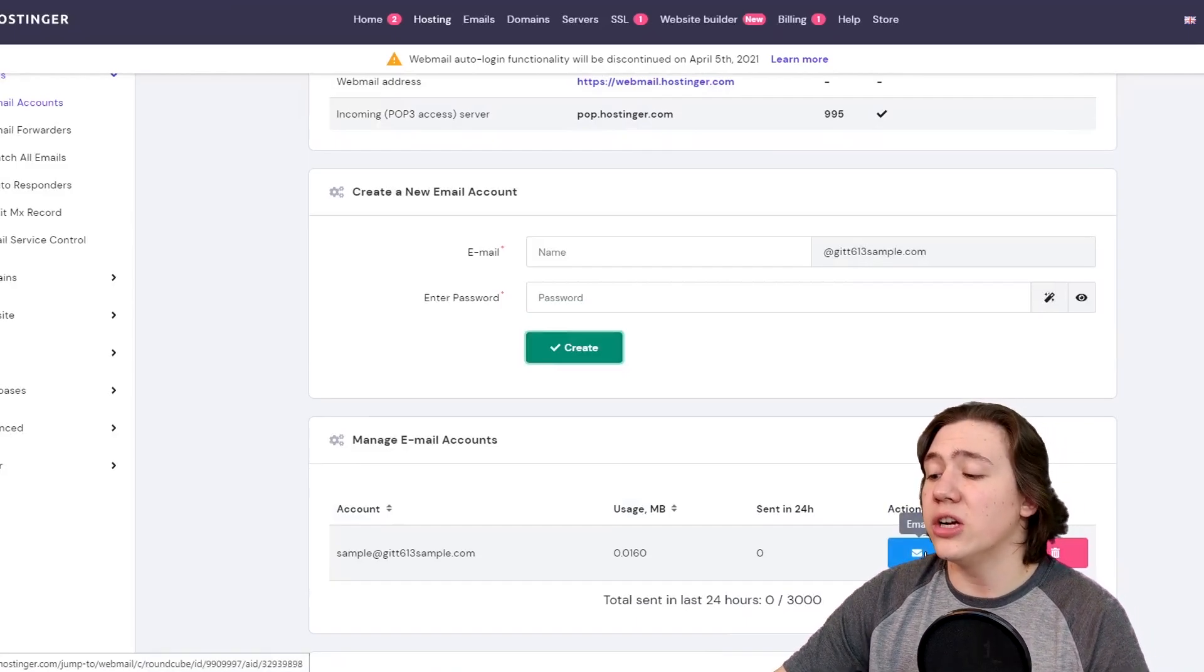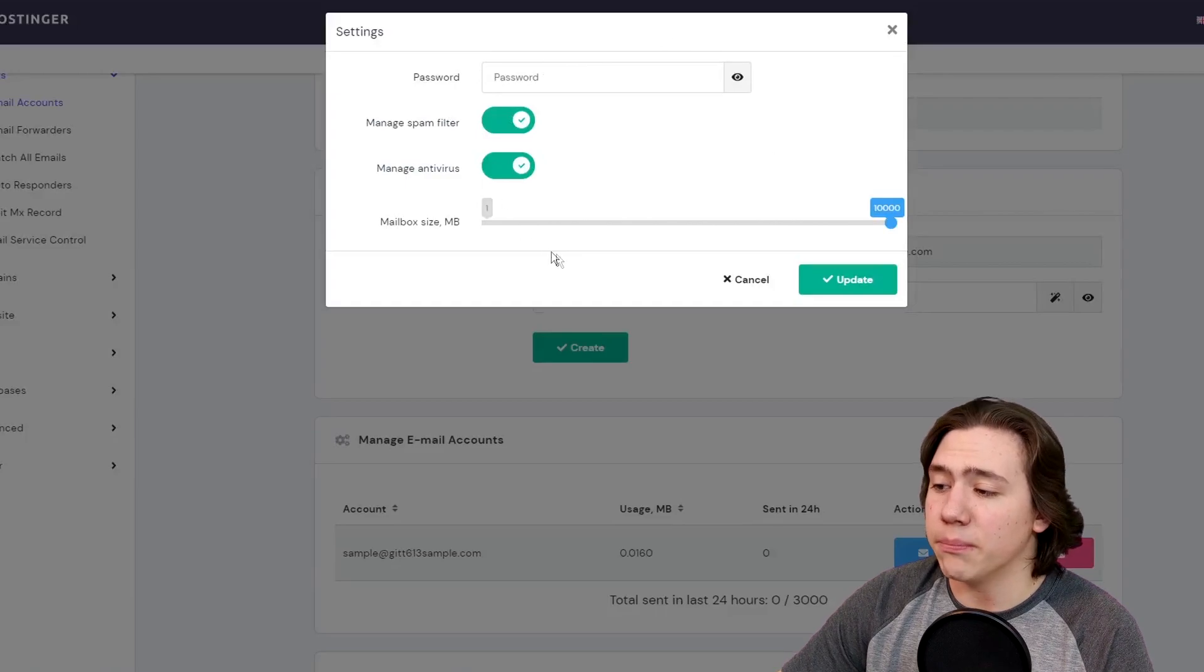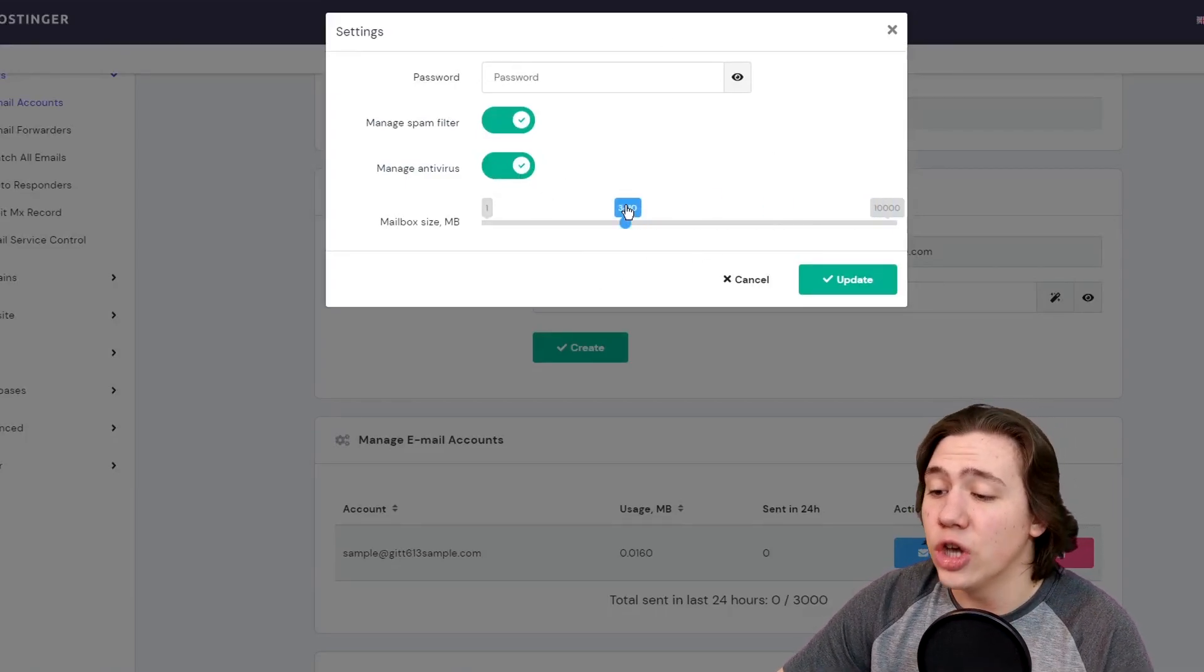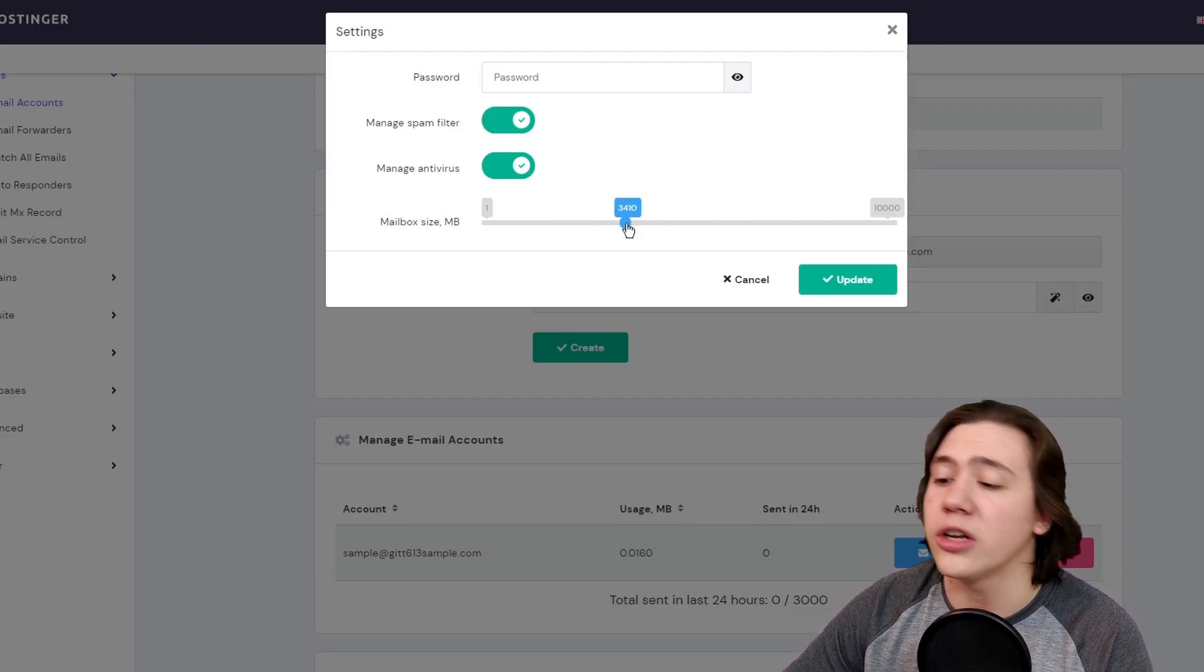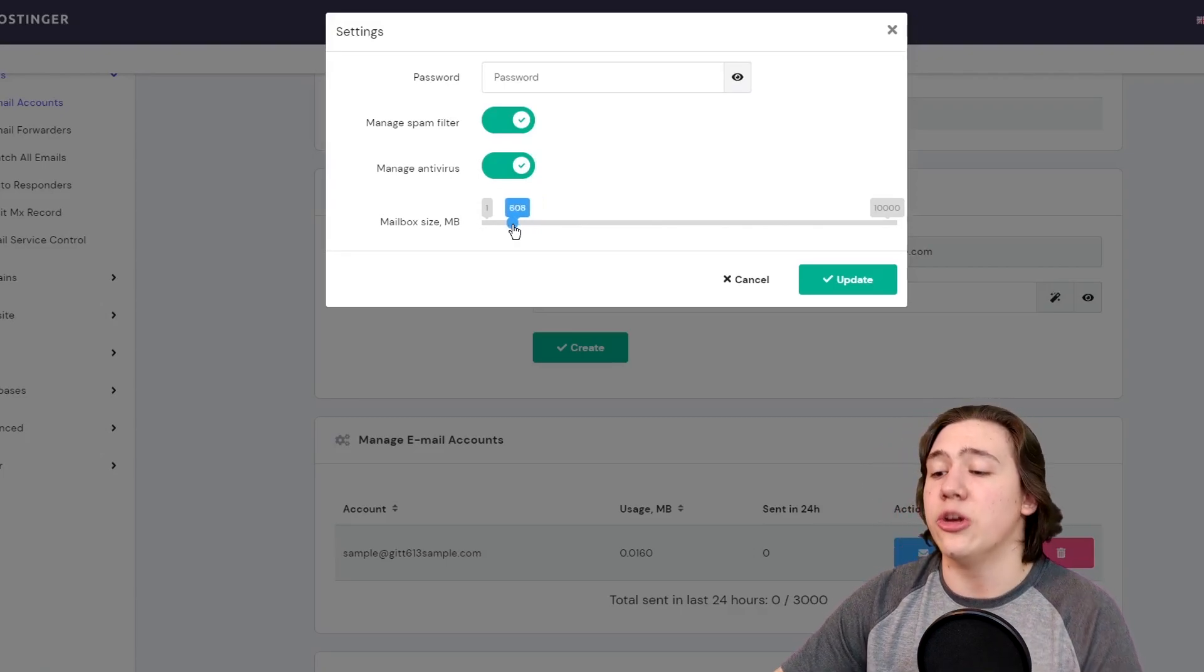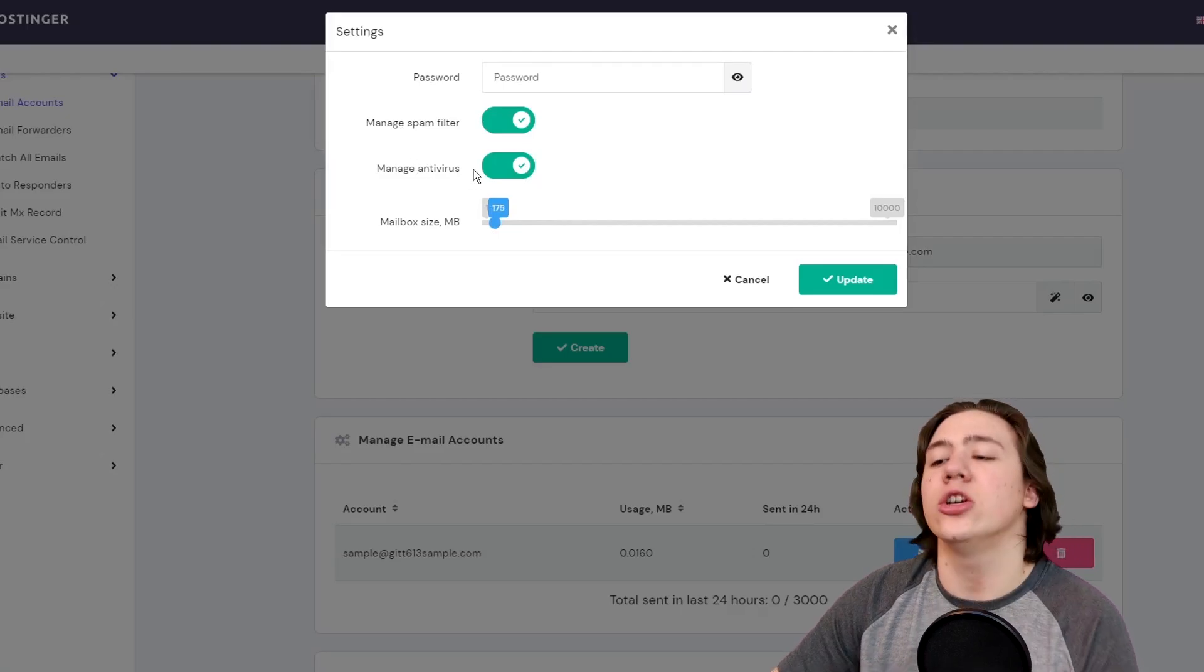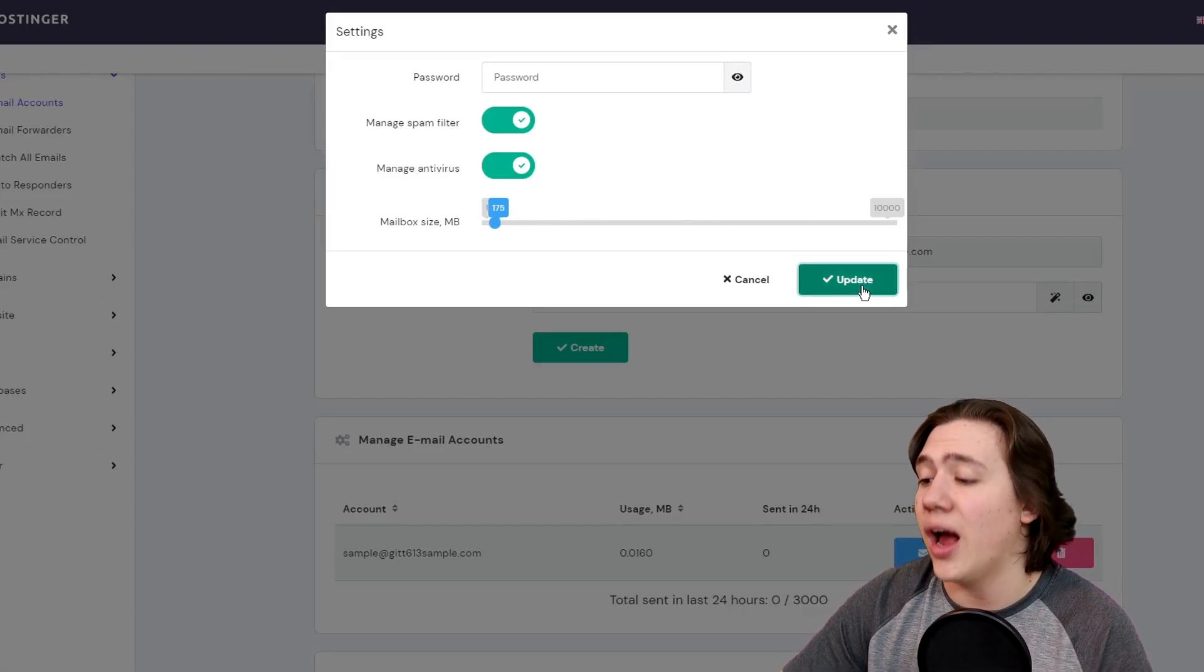What we're going to do from here is we're just going to go ahead and hit settings on it, make sure everything is set up perfectly. Now from here on the settings, you can change your mailbox size in megabytes. You can change your spam filter and antivirus. I'm just going to turn the mailbox size down a bit, just because I don't need too much room. What I'm going to do then is I'm going to leave both of these on because those are really good for your security. You're always going to want to leave those on and then just hit update.